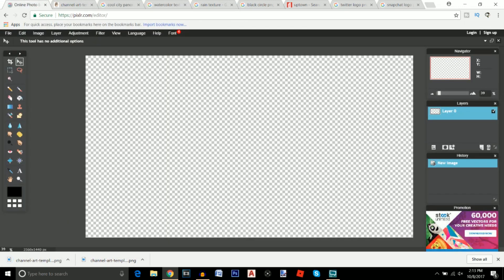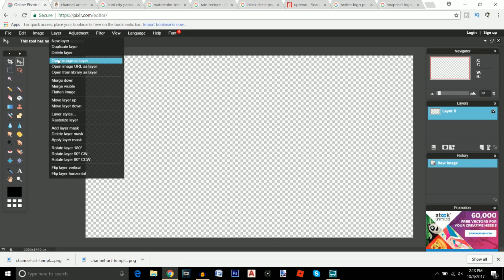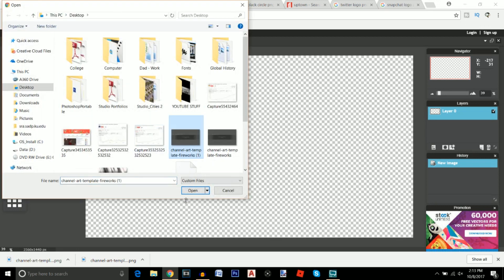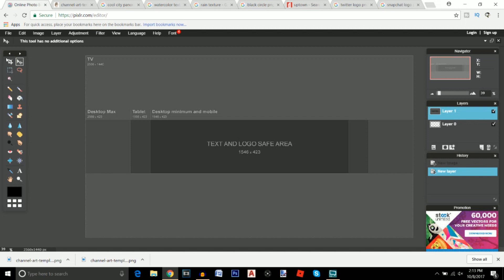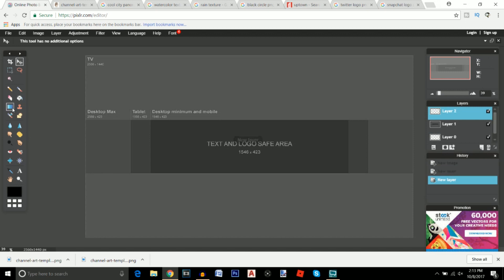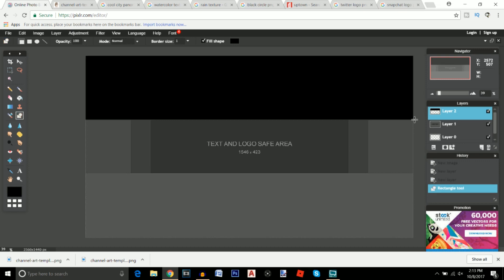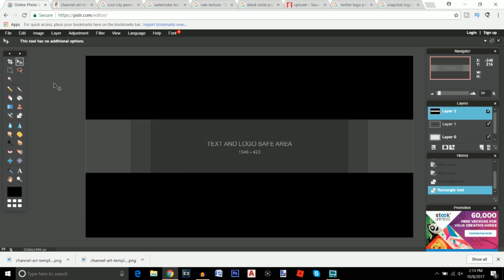After you do that, go back to Pixlr, go to Layer > Open Image as Layer, and open it up. Create a new layer, click on the rectangle drawing tool — make sure it's on rectangle — and draw a rectangle to each of the boundary lines on the template.